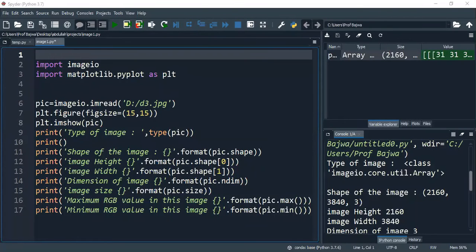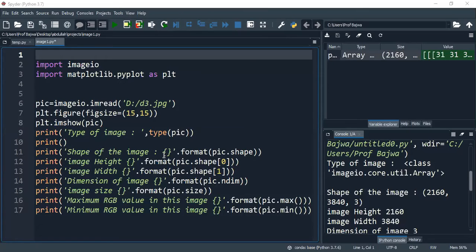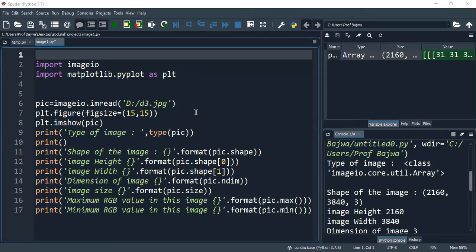Today's tutorial is going to work in Spyder Python. This tutorial is totally regarding image processing. The most important task we are going to work on is the image - the shape of the image, image height, image width, dimension of the image, image size, and maximum and minimum RGB values in this image.